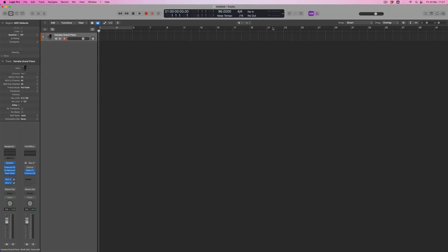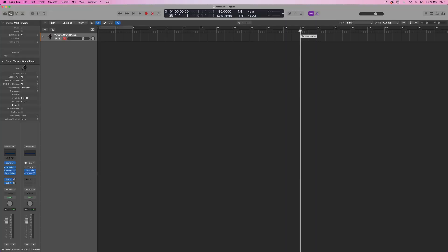Literally every detail — to give you one example, if I make the mistake of putting my playback bar at bar 25 and I save this project right now as a template, the playback position will be at bar 25 every single time I open up my project. Literally everything is saved.